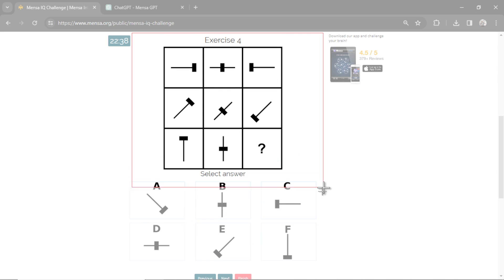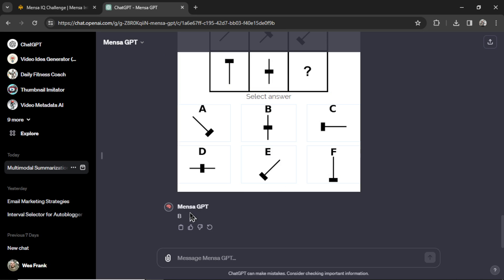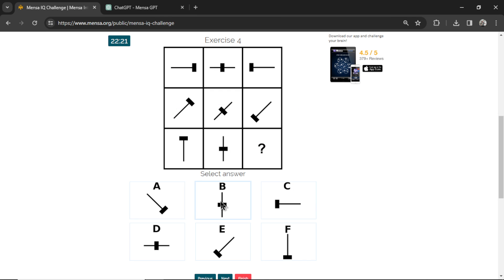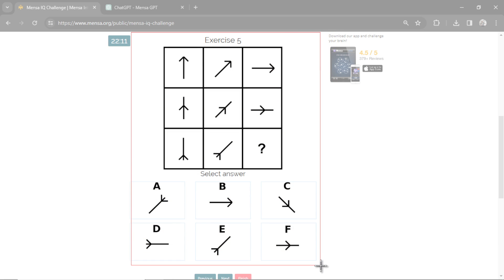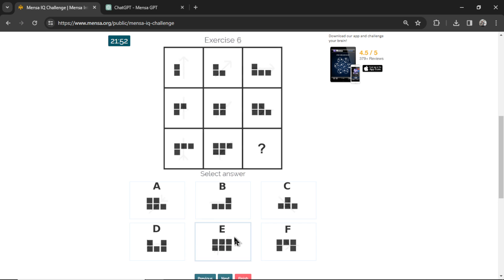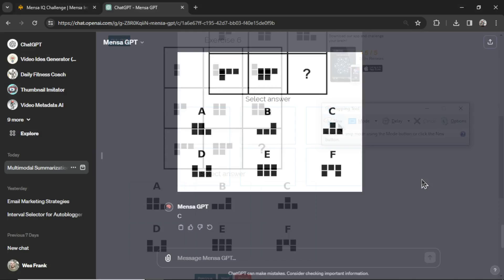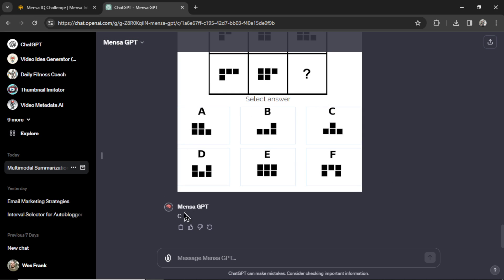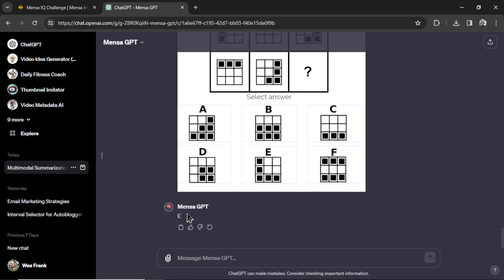Question four. I'm going to copy. Let's send it through. It says B. So click B. Question number five. Let's copy the question. It thinks it's E. We're going to click E. Here is question number six. MensaGPT thinks it's C. This is question number seven. It chooses E.